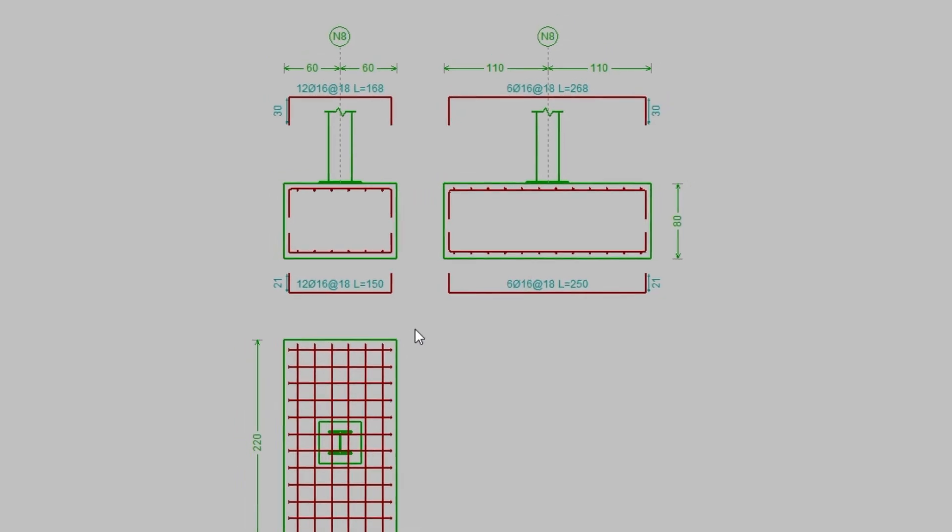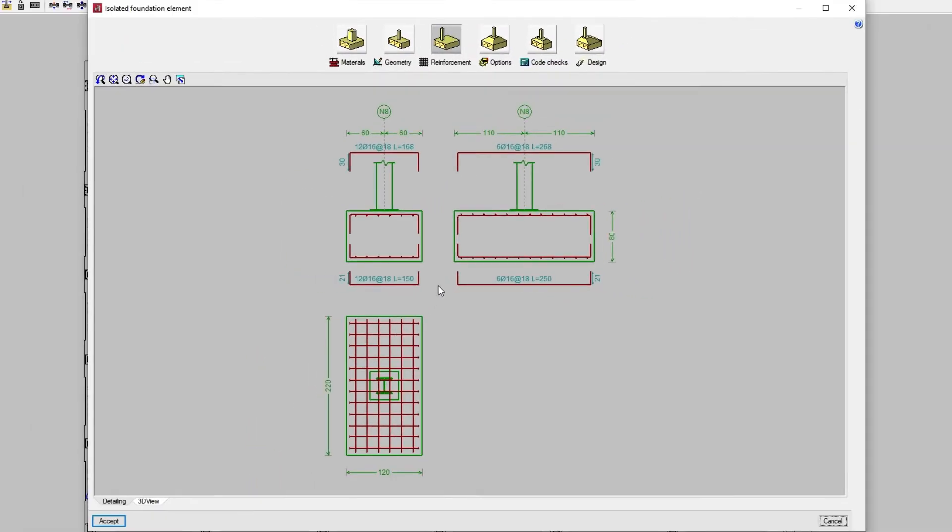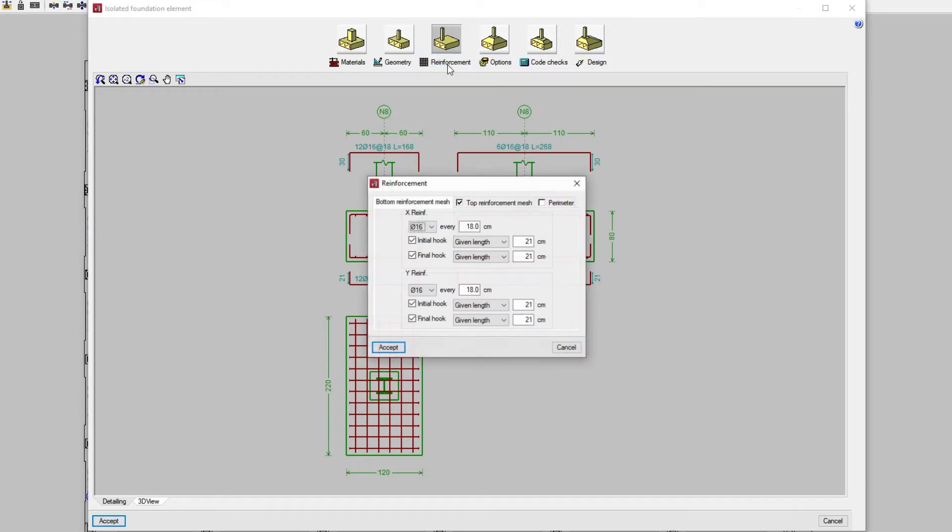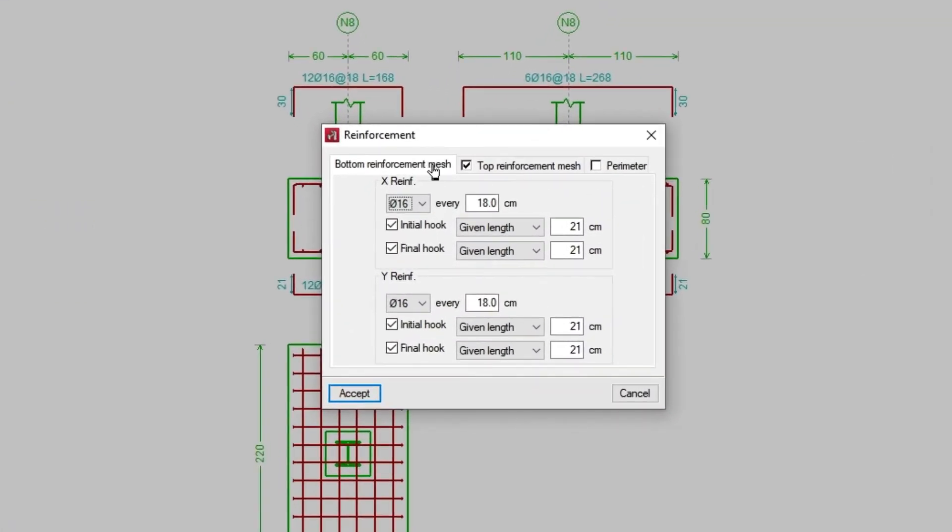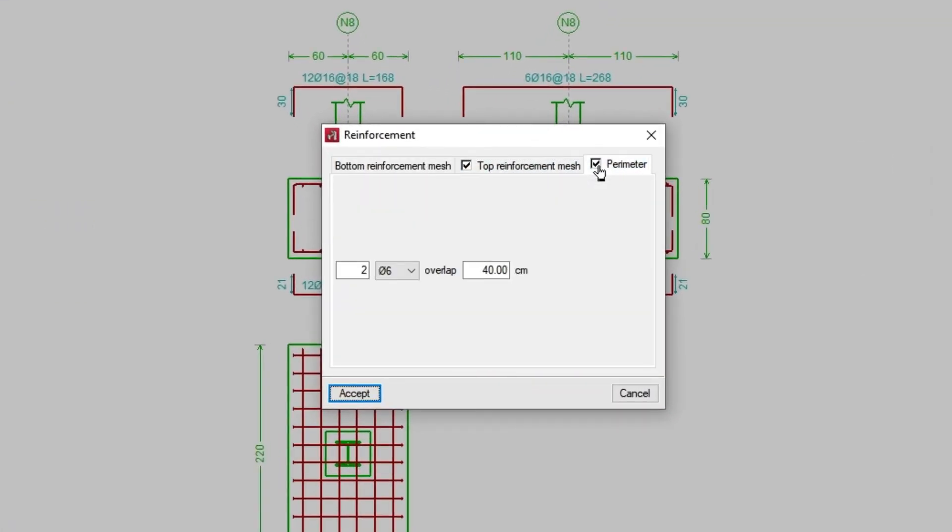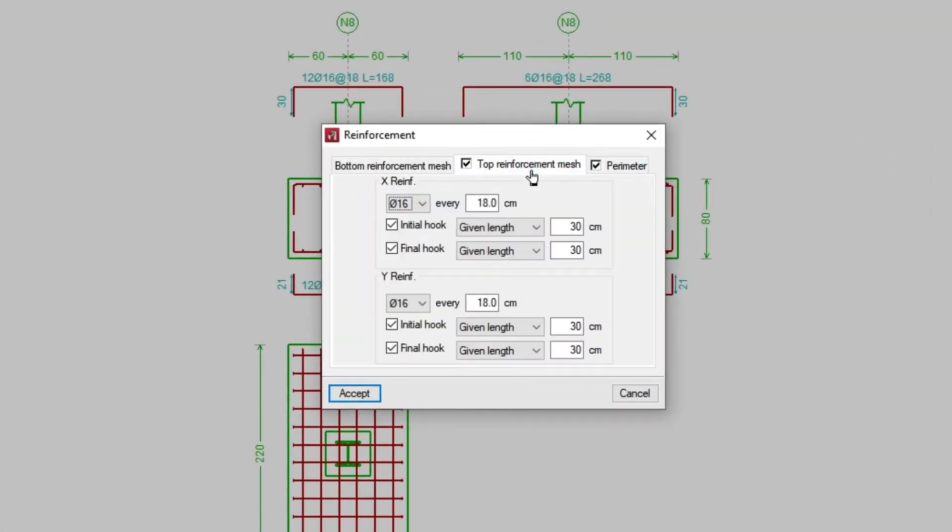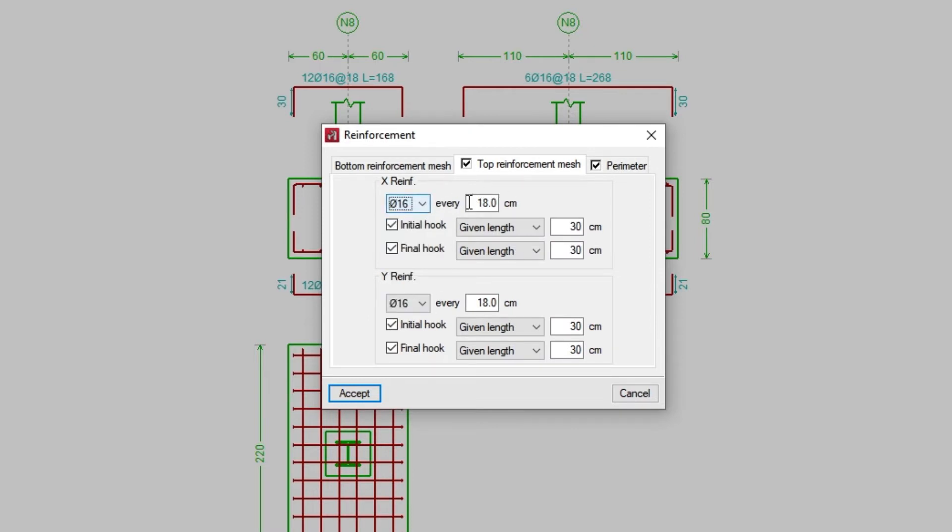Now we are going to click on Reinforcement in order to edit it. In the bottom reinforcement mesh, top reinforcement mesh and perimeter tabs, we specify the reinforcement in the different parts of the element, defining the diameter of the bars and other data, such as their spacing and whether or not there are anchors in Hook.